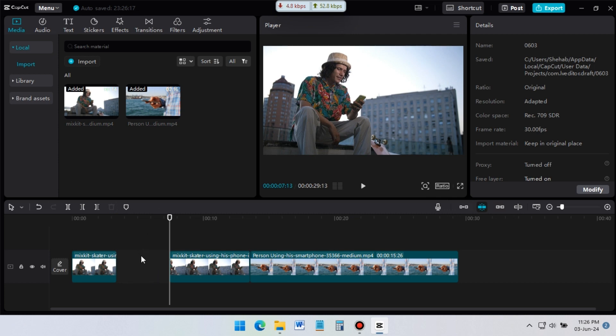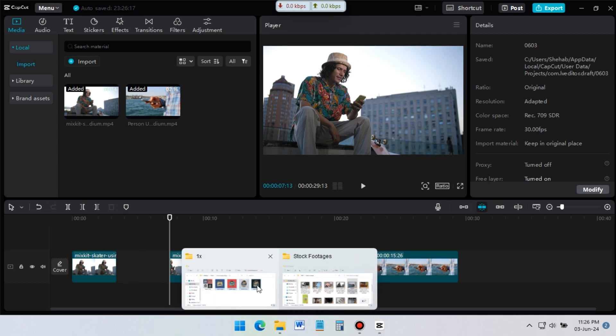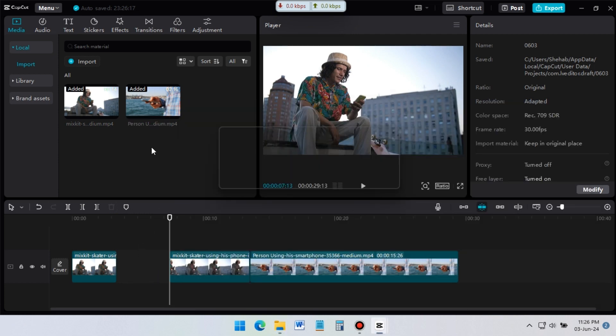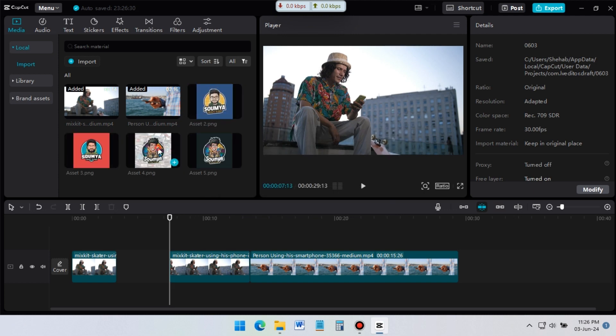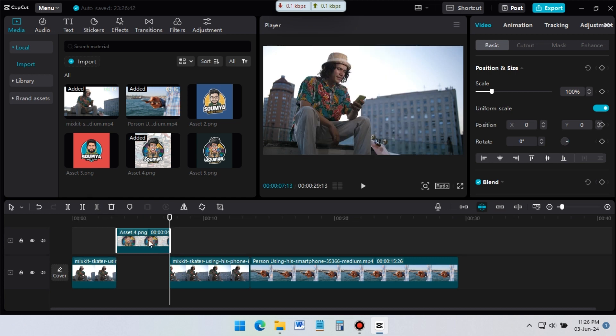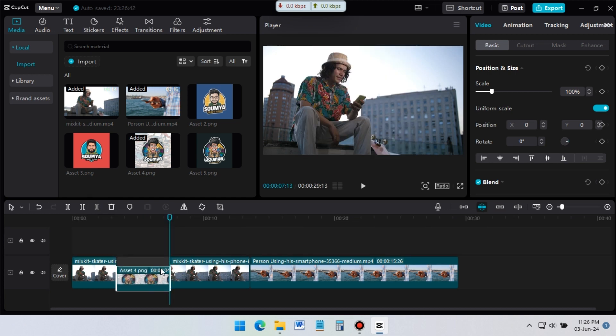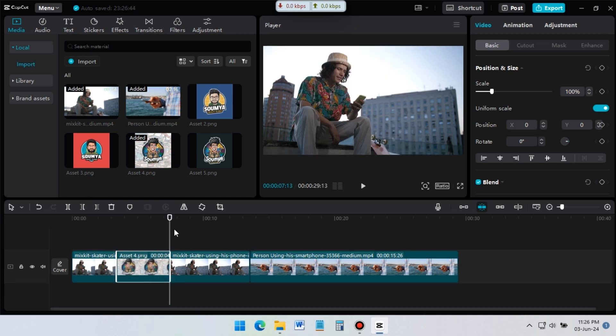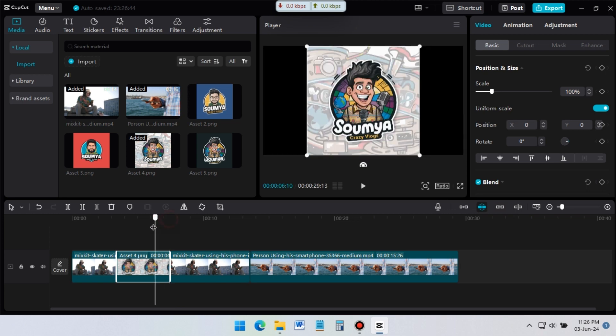I want to add an image in this gap. For this, import an image to CapCut, and then drag it to the timeline. To fit the image in the gap, I need to cut it. Place the cursor in this point where I want to cut. Then click on delete right icon, or press W from keyboard. Now I can drag it, and put it in the gap.